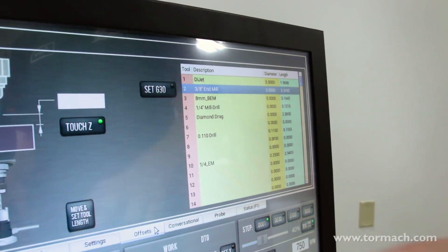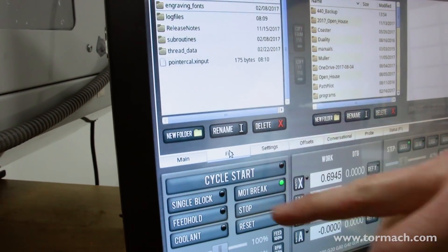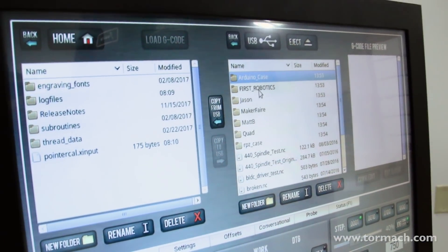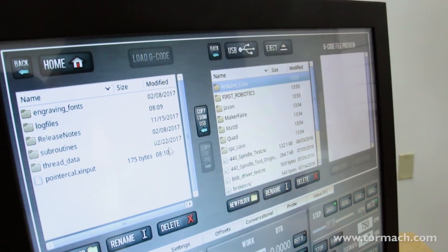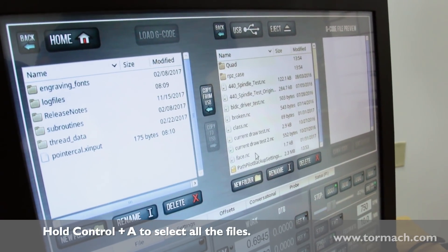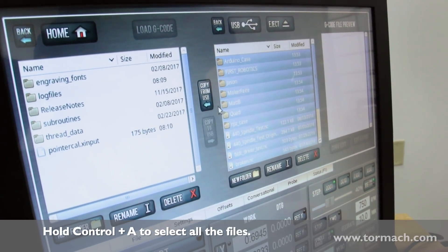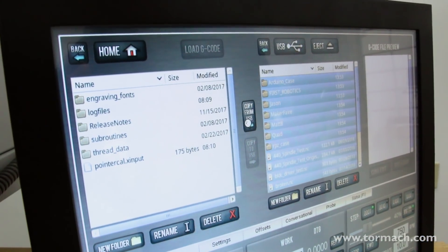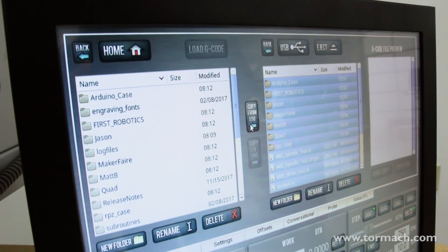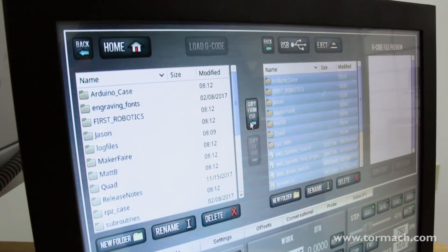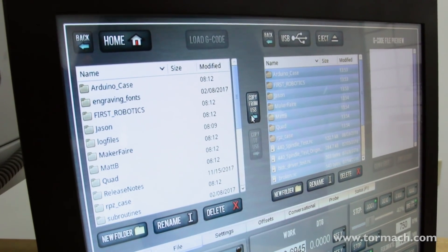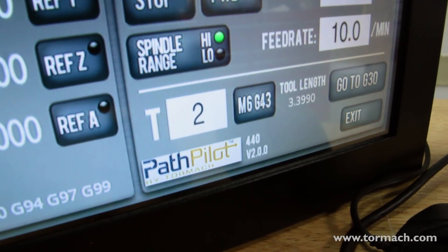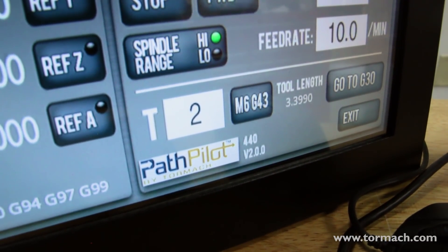We still need to copy over the project files we had. Go back to the 440 backup folder, grab all the files, select them all, and say copy from USB. Wait patiently while it copies them all over and everything's been restored to your machine. You should now be back to right where you were when you started, just with the new 2.0 version of PathPilot.